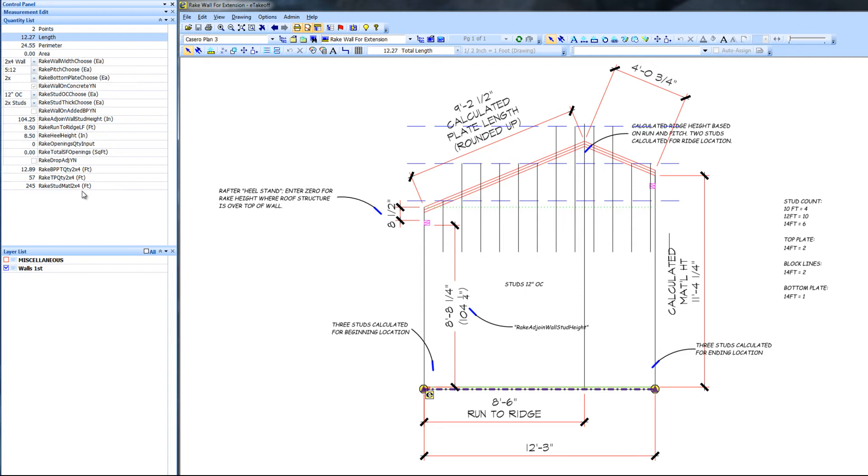The top plate and blocks are a total of 4 14s for a total of 56 lineal feet. The extension yielded 57 lineal feet. Pretty accurate, wouldn't you agree?